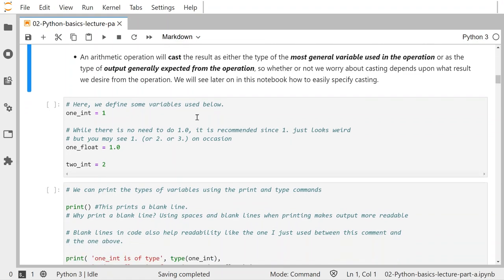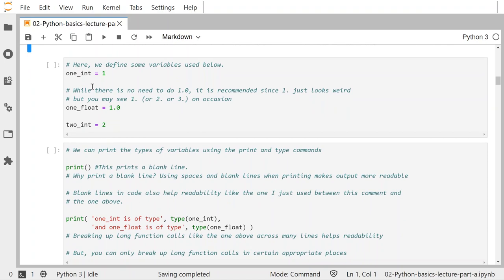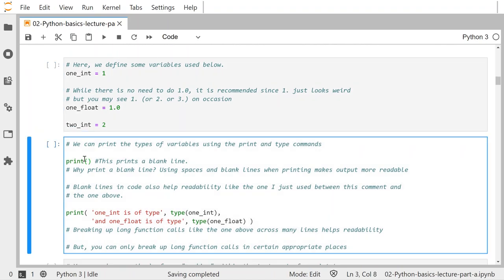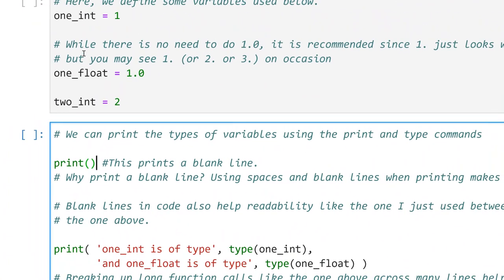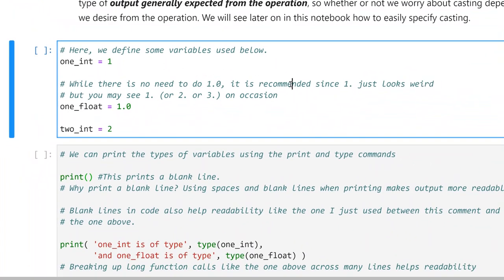Whether or not we worry about casting depends upon what result we desire from the operation, because sometimes we need an integer and sometimes we need a float. We can actually specify the casting if we want. I provide lots of code comments in these code cells that follow — you should read these code comments and try some of this stuff.